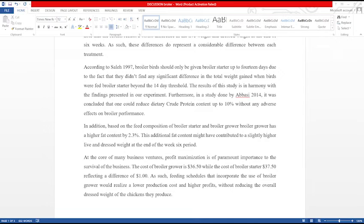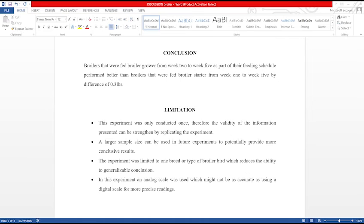It is important to note that several studies were cited to support my findings. This is formally known as in-text citations, and this particular aspect of the SBA will be addressed in another video. Once the discussion is finished, we can now move on to the conclusion. In this section, it is important to answer the aim or main objective of the study. The aim of this study is to determine the most appropriate feeding schedule for optimum growth and production of broiler birds. Broilers that were fed broiler grow from week 2 to week 5 as part of their feeding schedule performed better than birds that were fed broiler starter from week 1 to week 5 by a difference of 0.3 pounds.